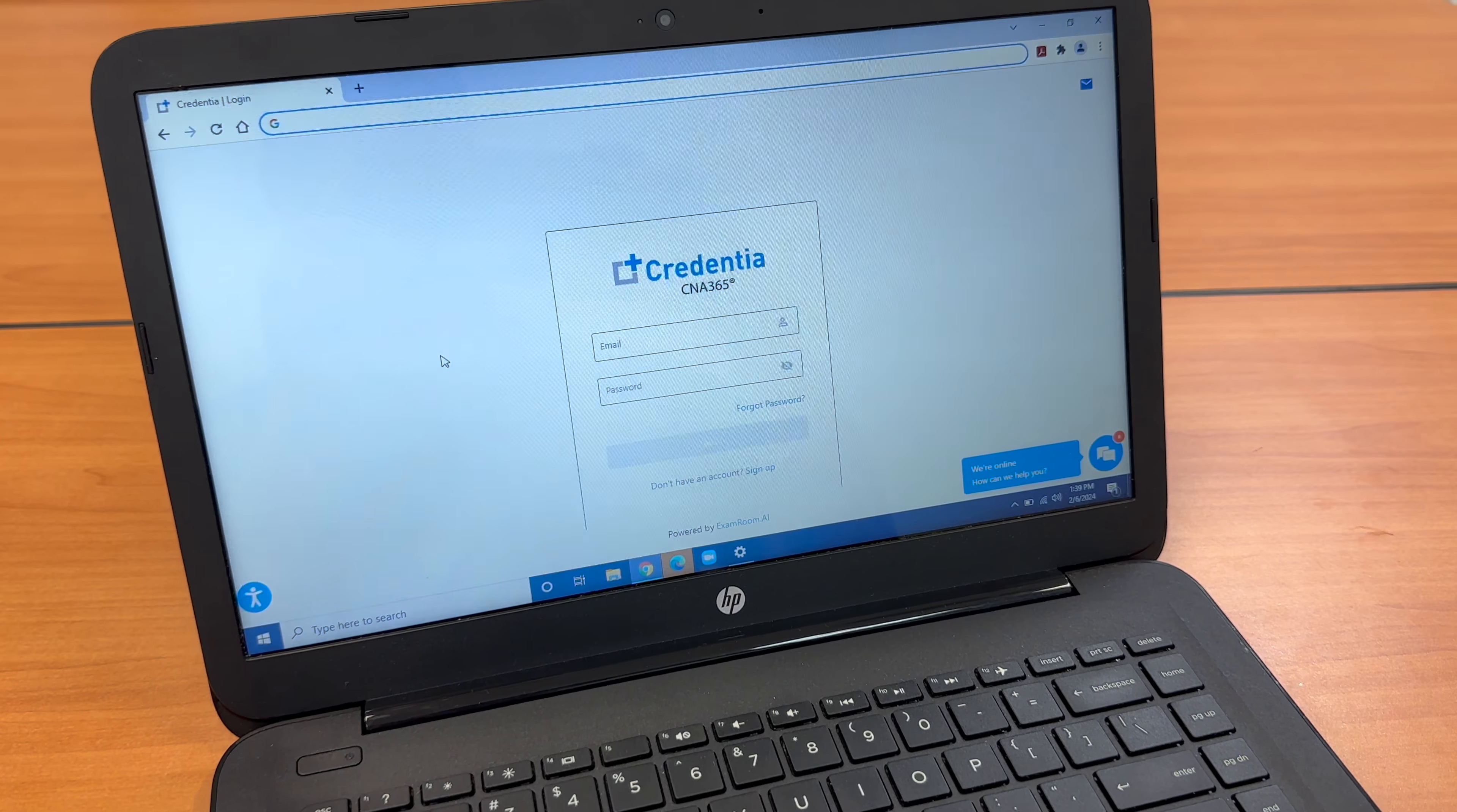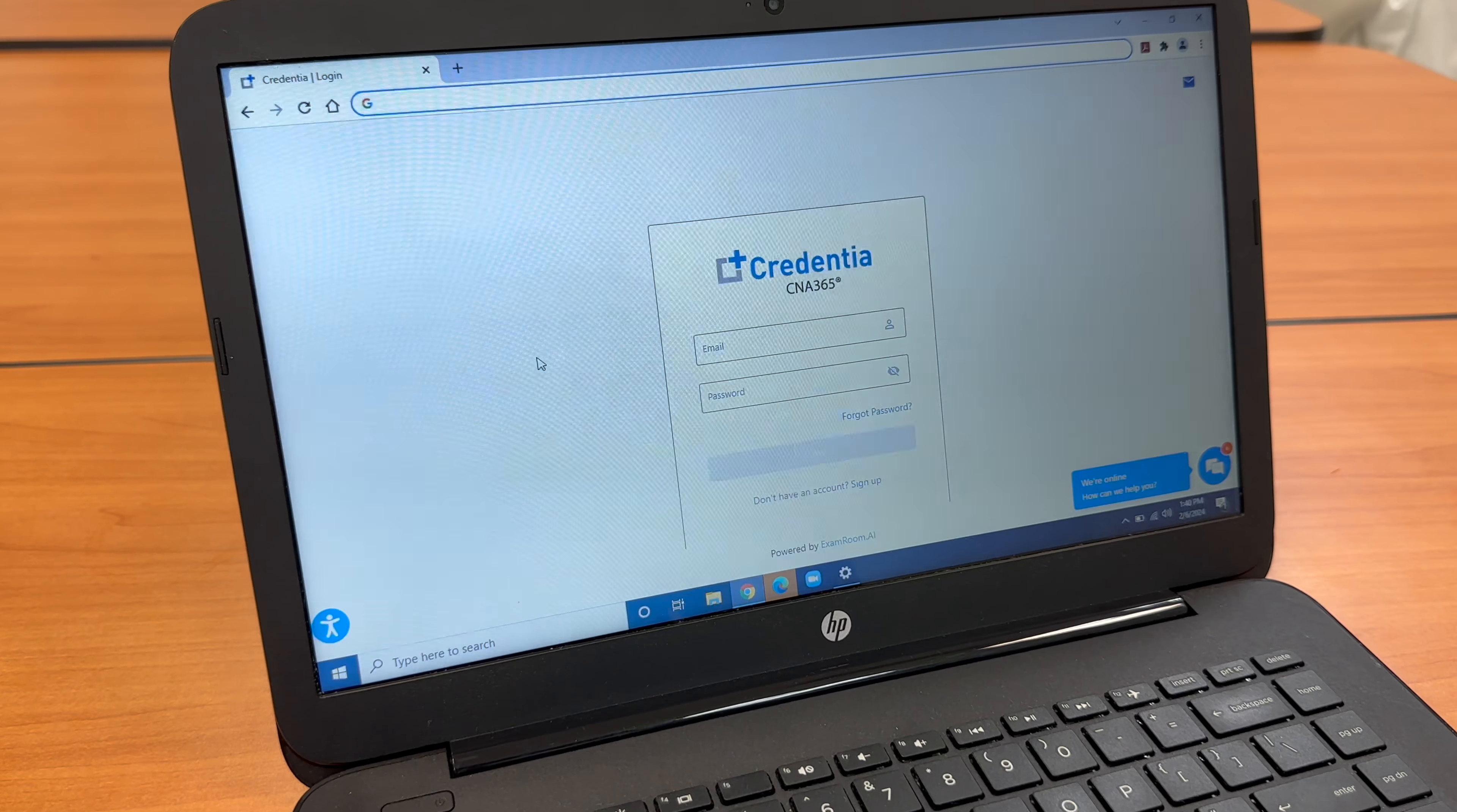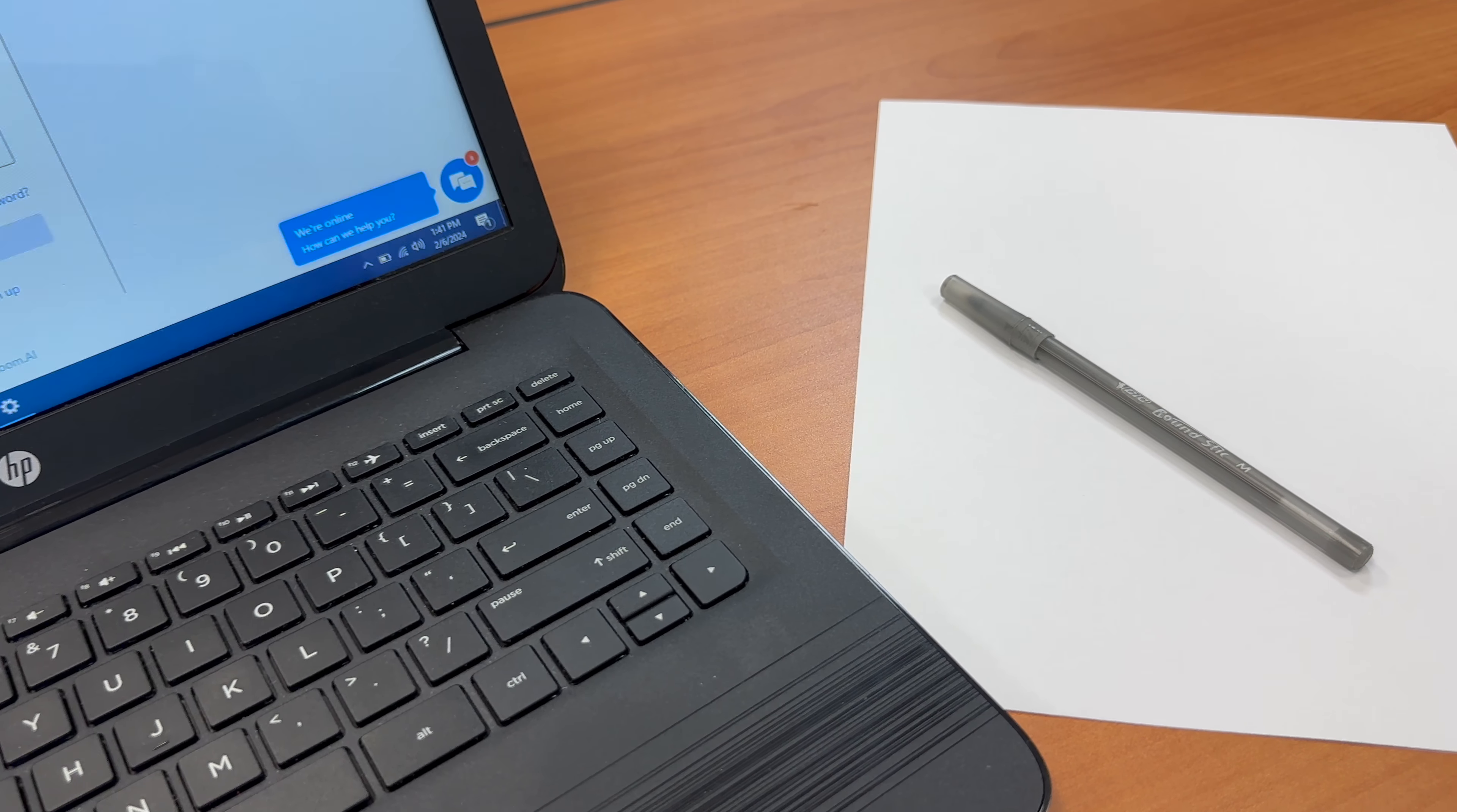What to do on your online CNA exam day. Make sure that the room is well lit and the proctor can see you. Ensure that there's privacy and no one else is in the room. Remove all prohibited items and clear the workstation area to expedite the room scan.